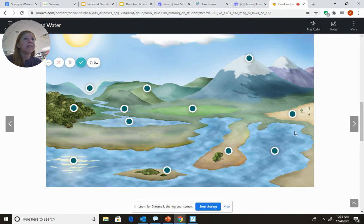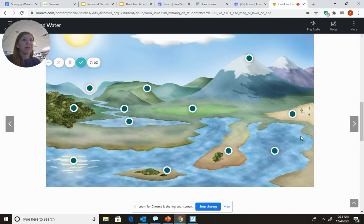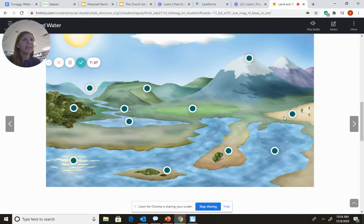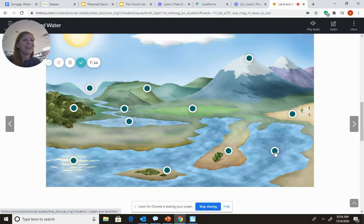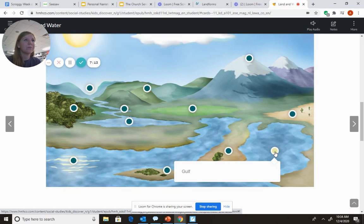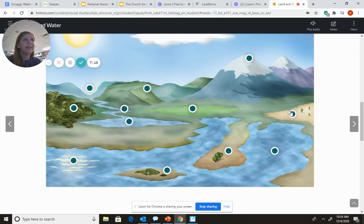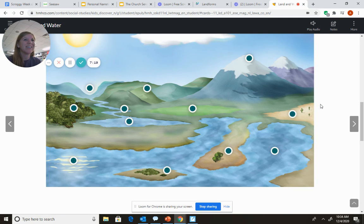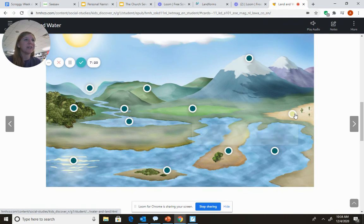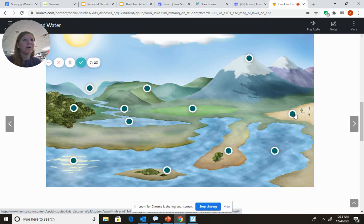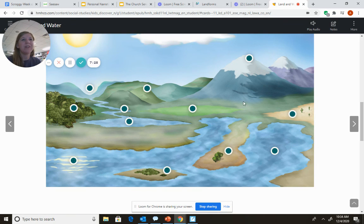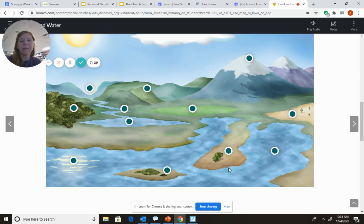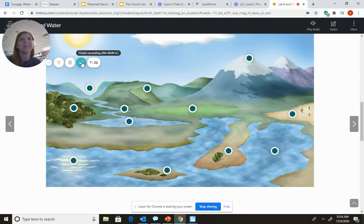This body, this waterway, it goes into the ocean. It connects to the ocean. But notice that it has some land around it. It's a gulf. And this dry area of land. It's a desert. So I hope you had fun guessing some of the landforms today. And I want you to go into seesaw and complete the landforms activity. Thank you.